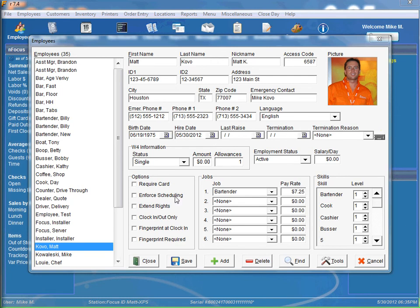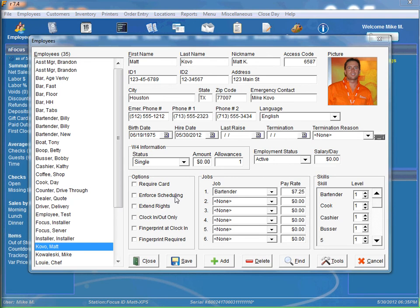The enforced scheduling option, you'll want to select this if the employee is only allowed to clock in or out if they have a valid scheduled time. Otherwise, they will need manager approval to clock in or clock out.